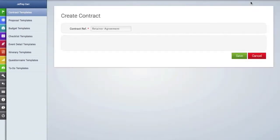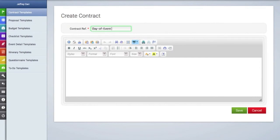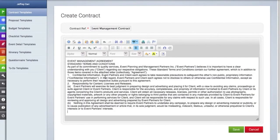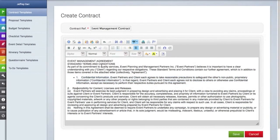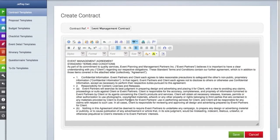First, we're going to create a contract template by clicking on that button and typing in a name — this legal contract template. Once I've done this, I'm going to cut and paste my legal language from another document into this text box below. You can use the formatting tools above the text box to format the pasted text. I'm just going to bullet a few items here as an example.